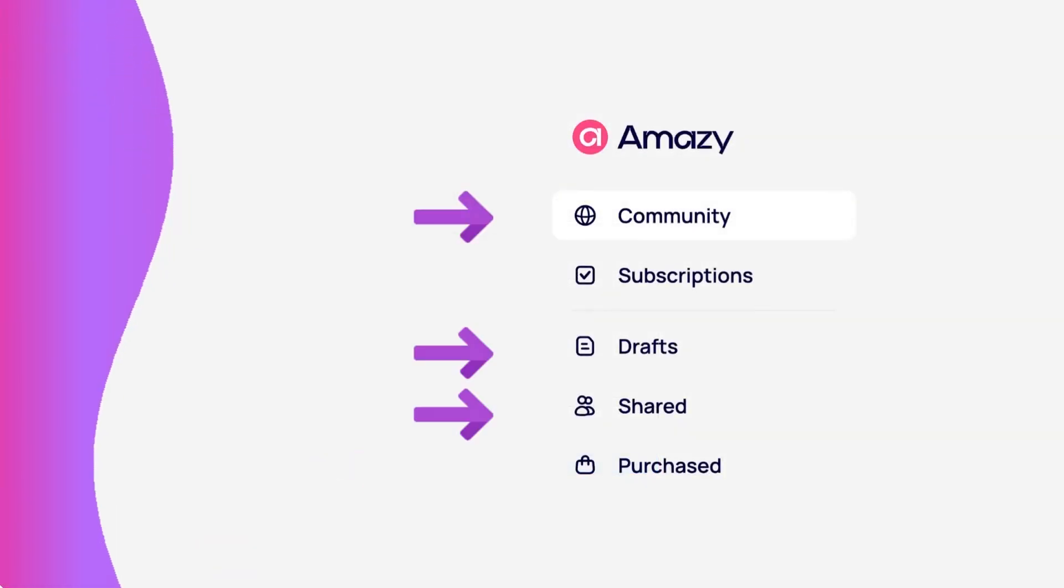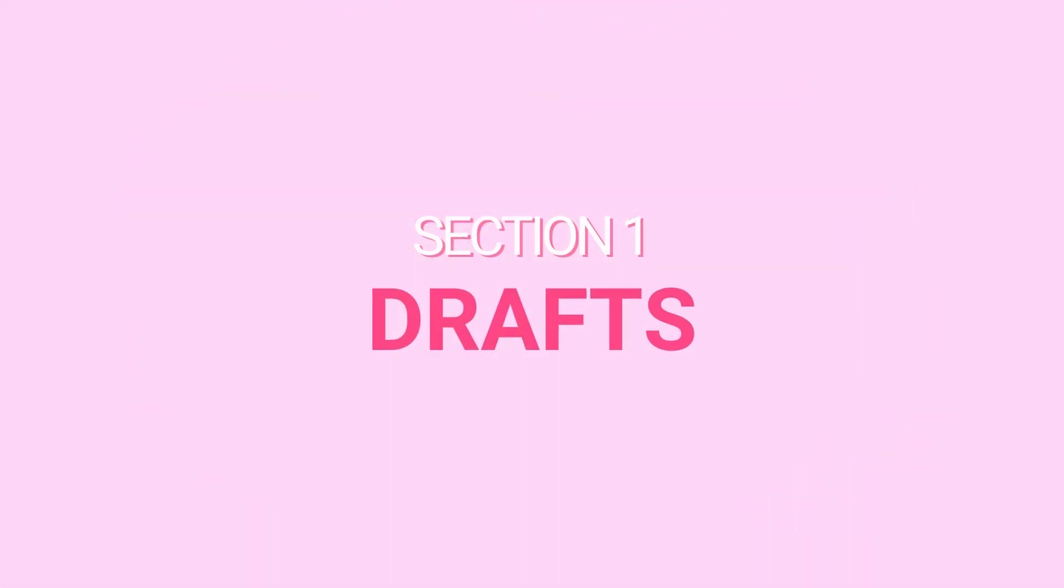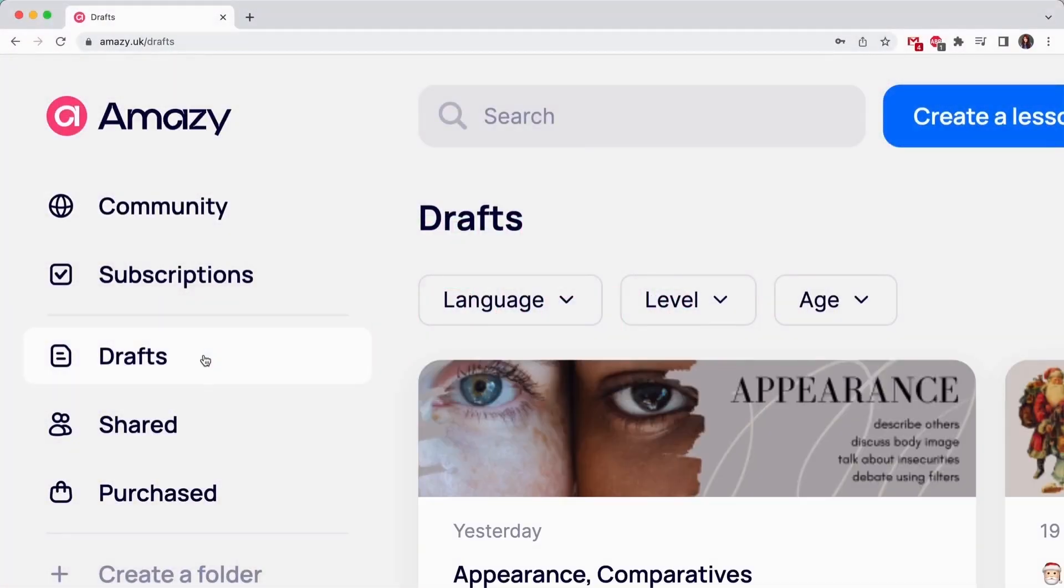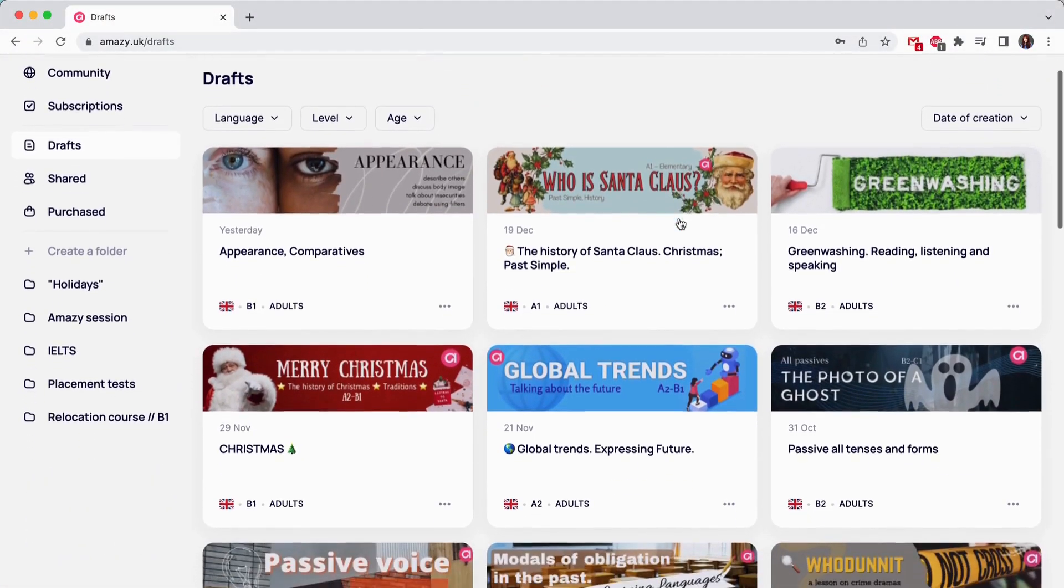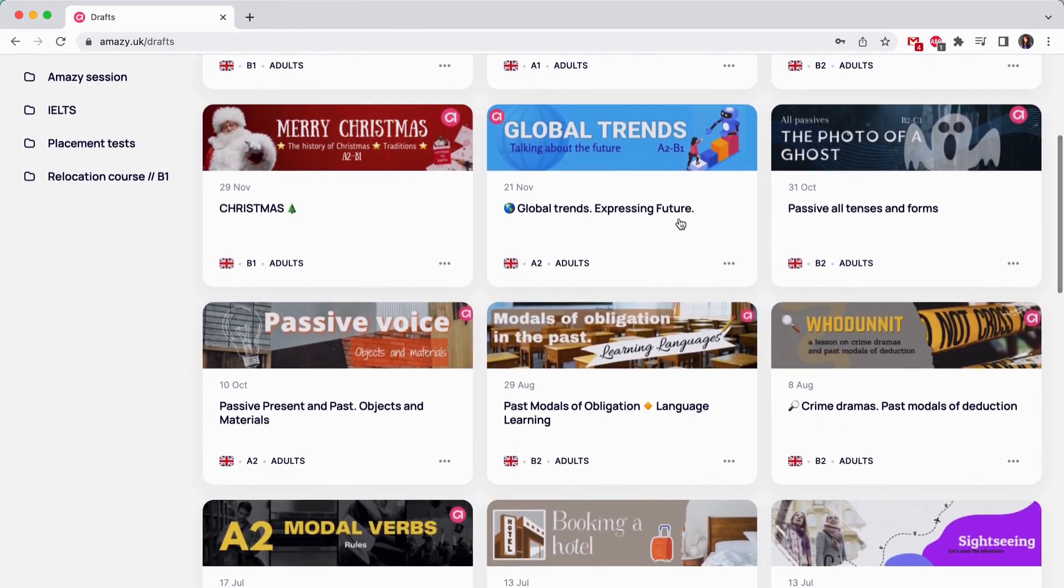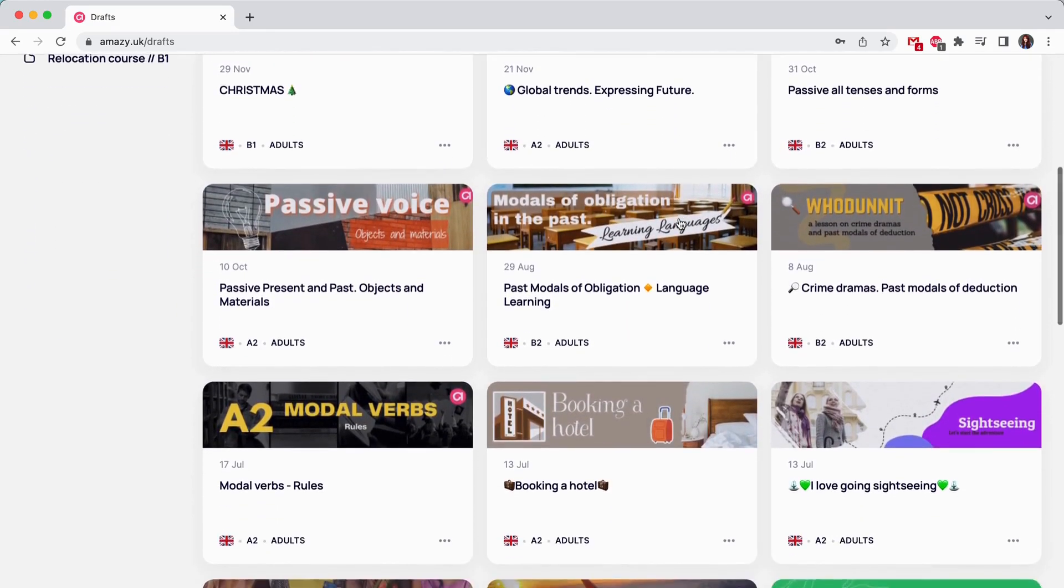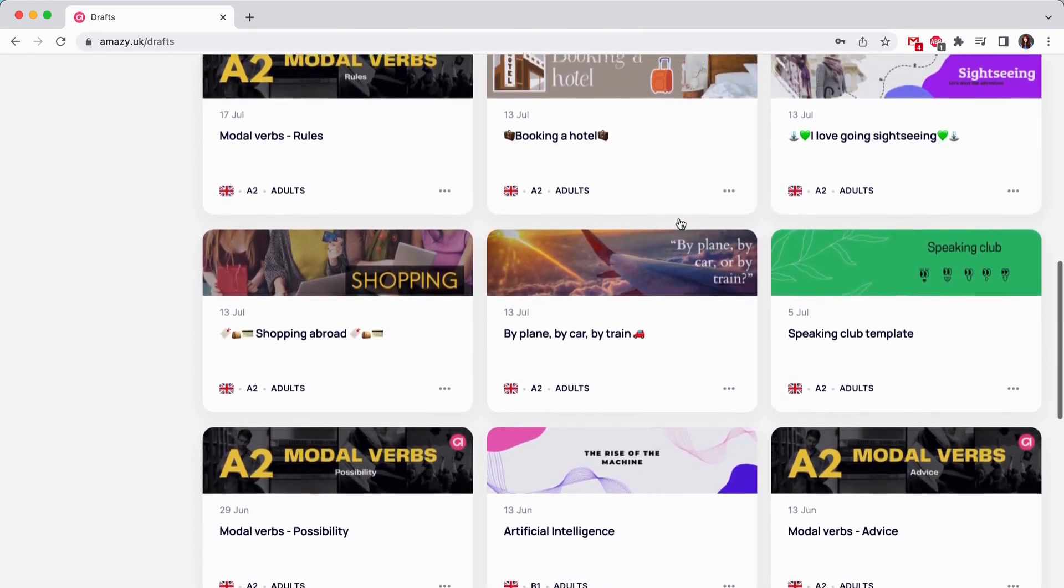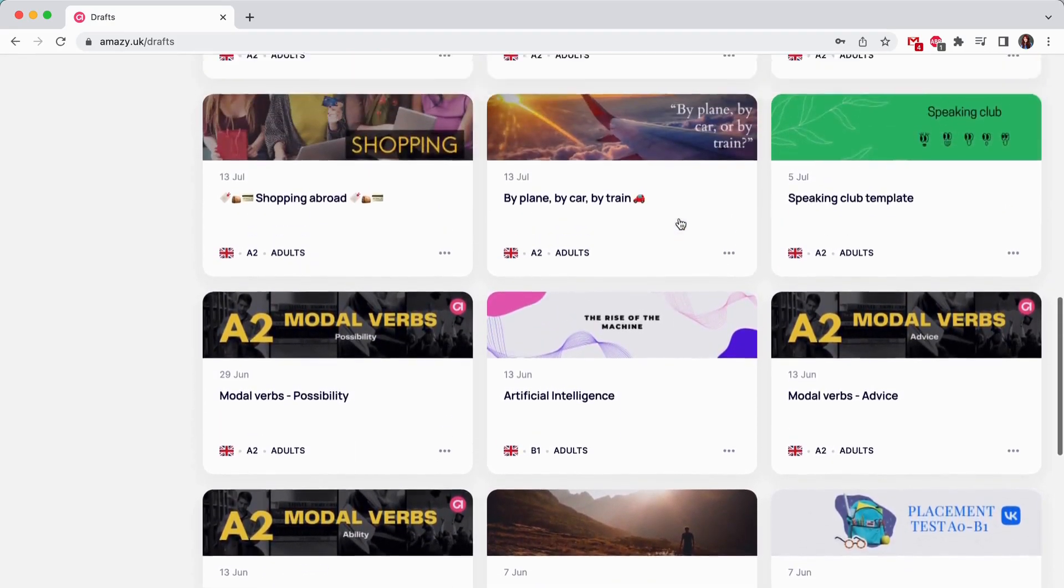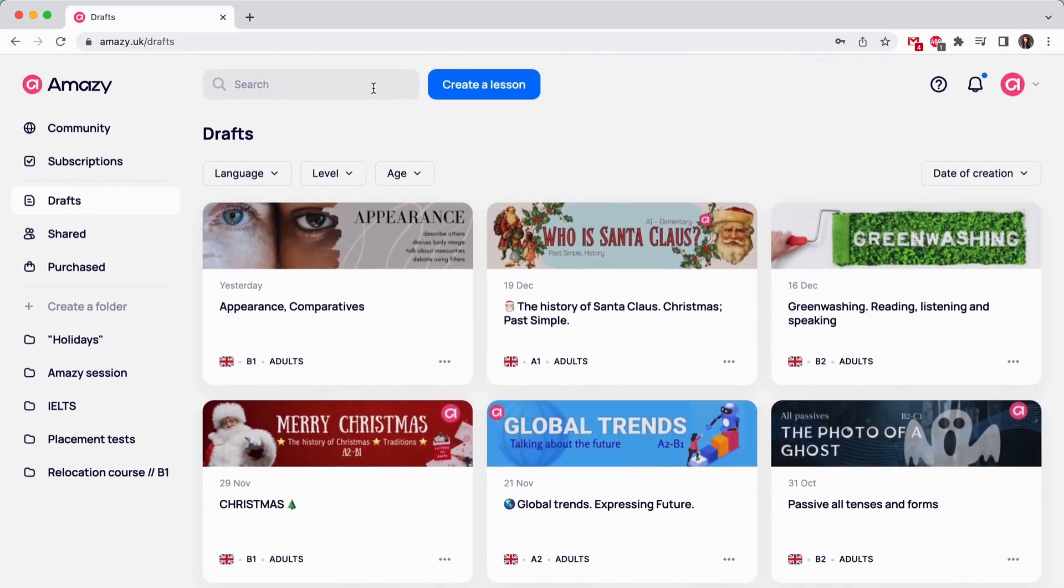There are 3 main sections on Amazie. Drafts. This section keeps all the content you've created on Amazie or copied from the community. Only you have access to it. These are root copies of all your lessons and if you make any changes in them, only you will be able to see it.